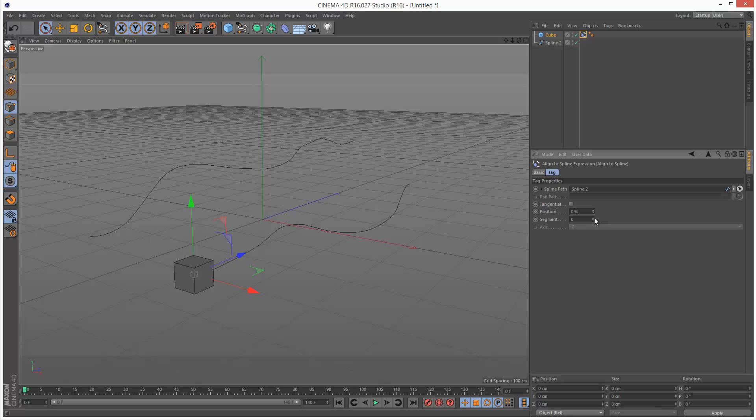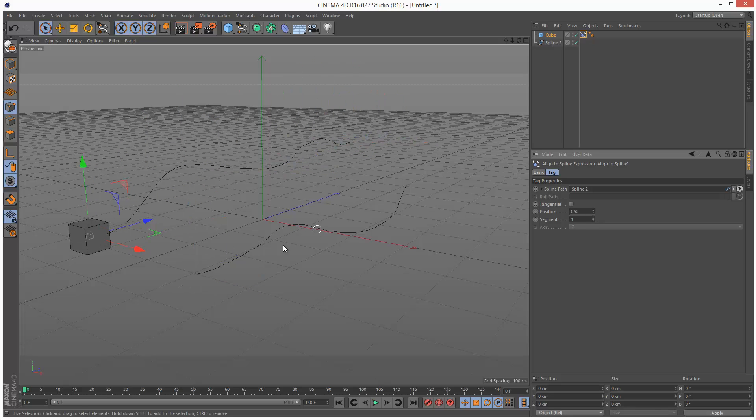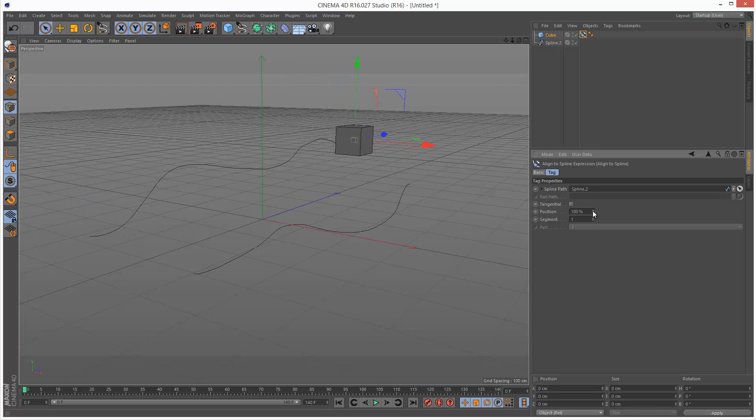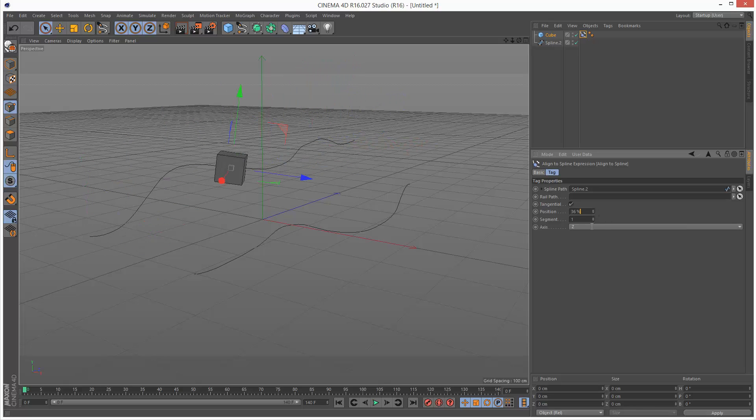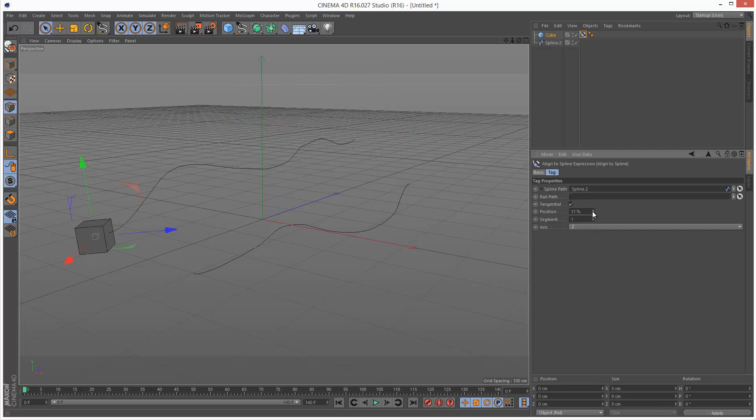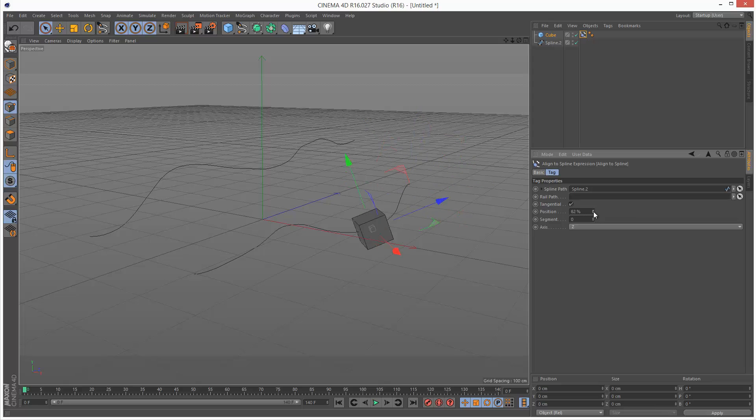So if I just set segment to one, I can basically switch splines. This being zero and this is one. So I can switch splines. I'm going to turn on Tangential and move back to that first spline.